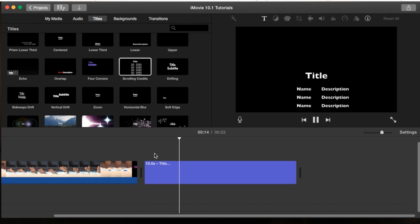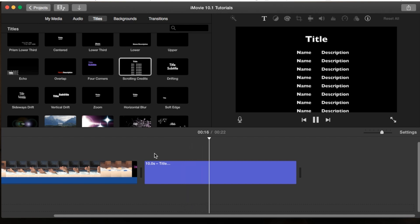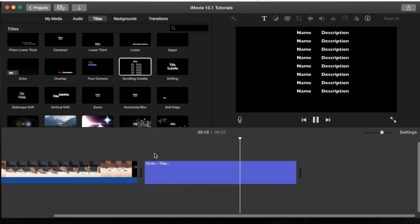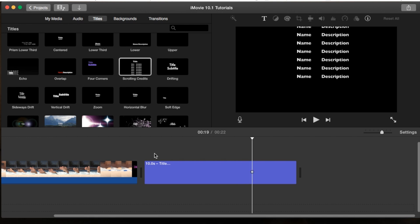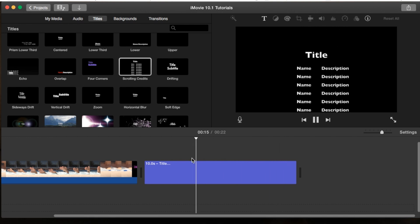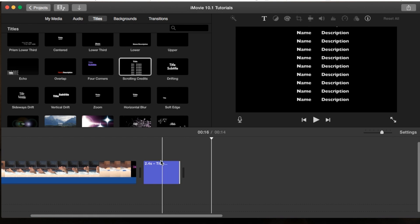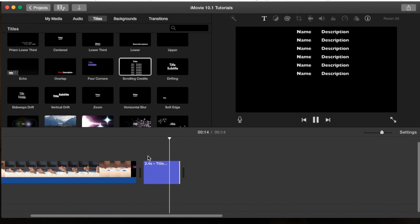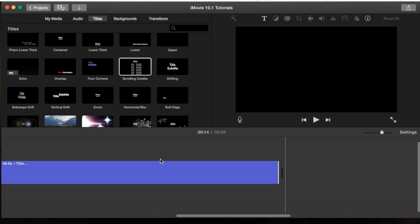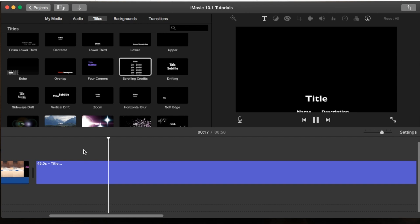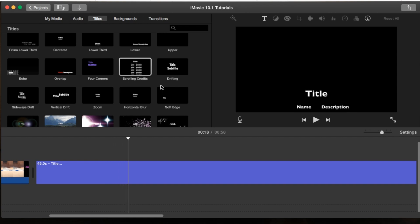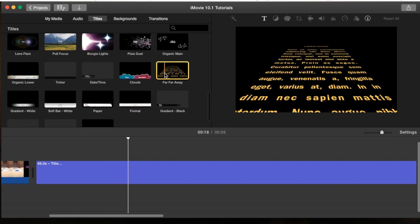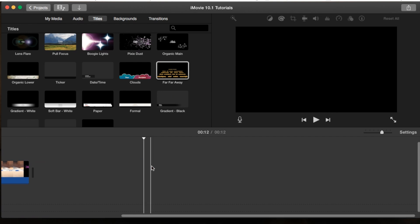And as you notice, it goes for the entire 10 seconds. Just like this, it goes for the entire 10 seconds. Now, if we make it shorter, it will go a lot faster just to fit that 10 seconds. And then if we expand it, it goes for that 46 seconds, making it go even slower. And this is exactly what we want the Far, Far Away title to be doing, but it's not.